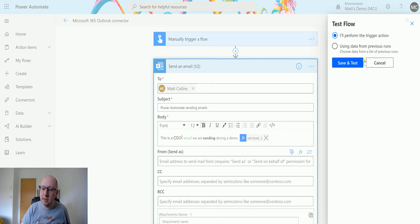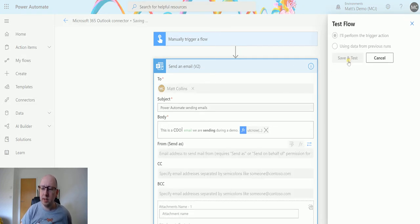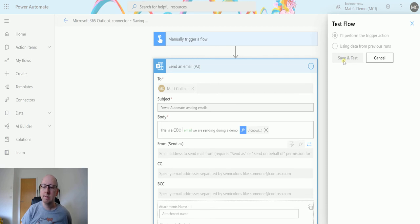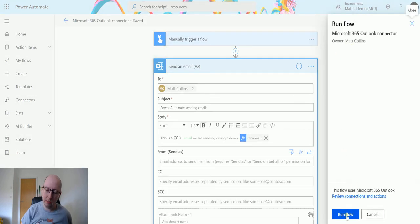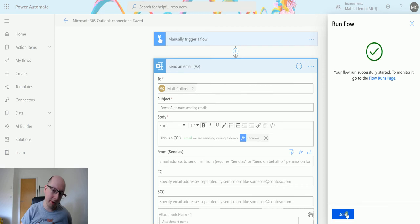We'll save and test and wait, and then we'll click run the flow and click done.